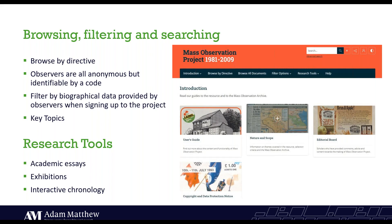Users of the resource will be able to browse and filter by any particular directive they might be interested in, but also by the observer — each observer has been assigned a code for anonymity — or they can filter by key biographical data, such as all observers born in the 1960s or living in the northeast of England. Users can filter by key topics within the directives as well, which have been assigned by our editorial team. Search capabilities have been improved on all three modules, and all documents, including handwritten material, will now be fully searchable at site level. Contextual features such as essays, an interactive chronology and exhibitions will also be available as a starting point for those less familiar with the material.